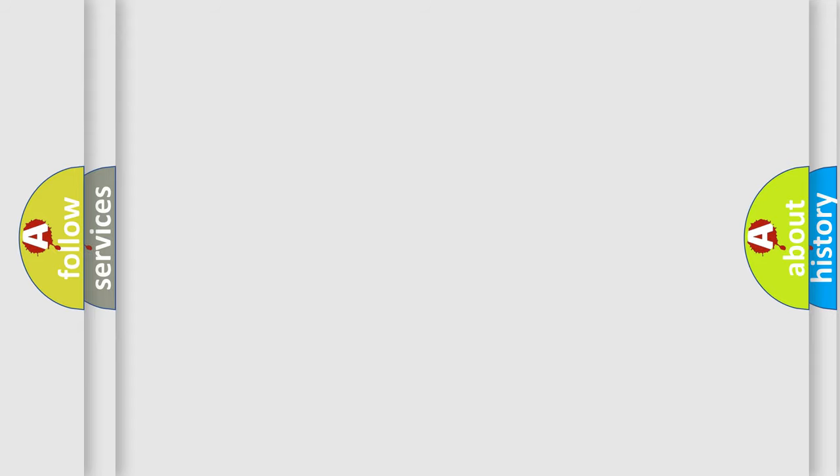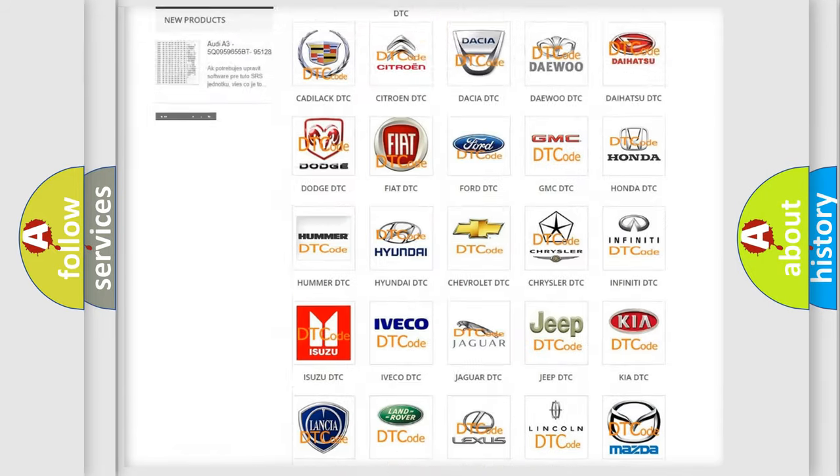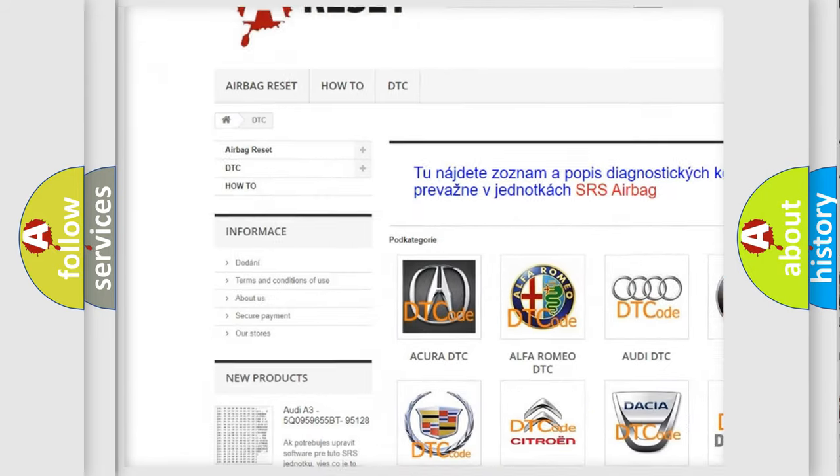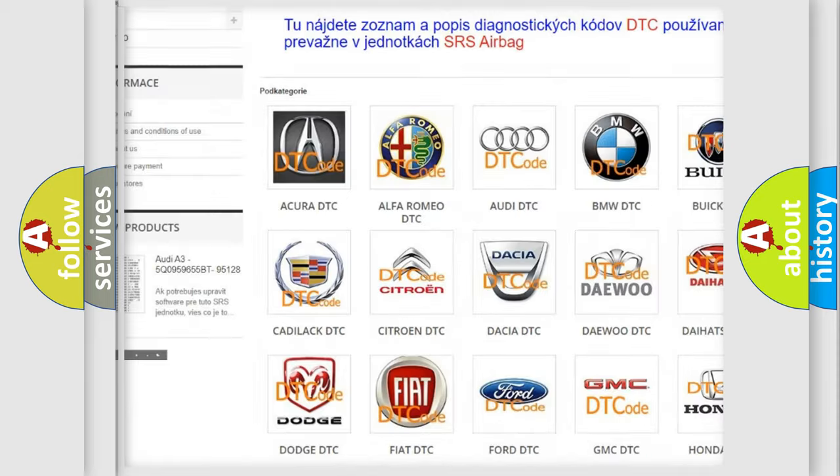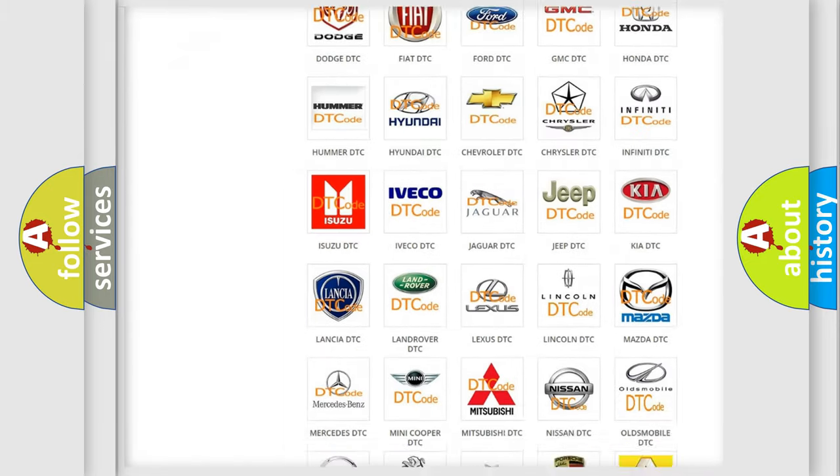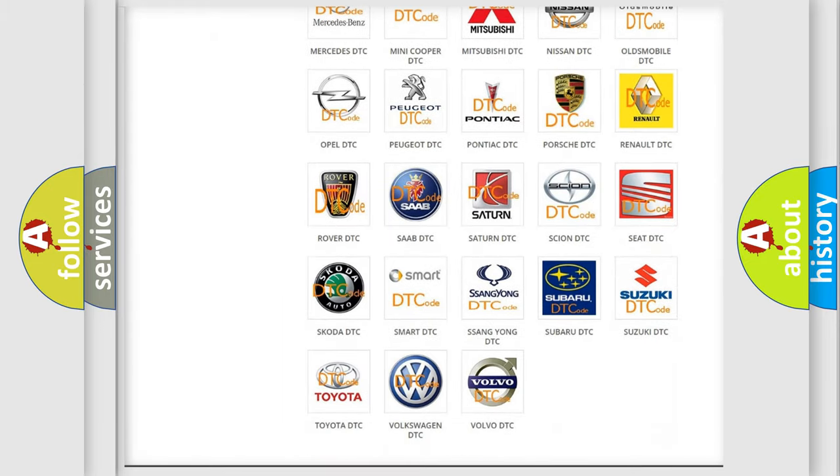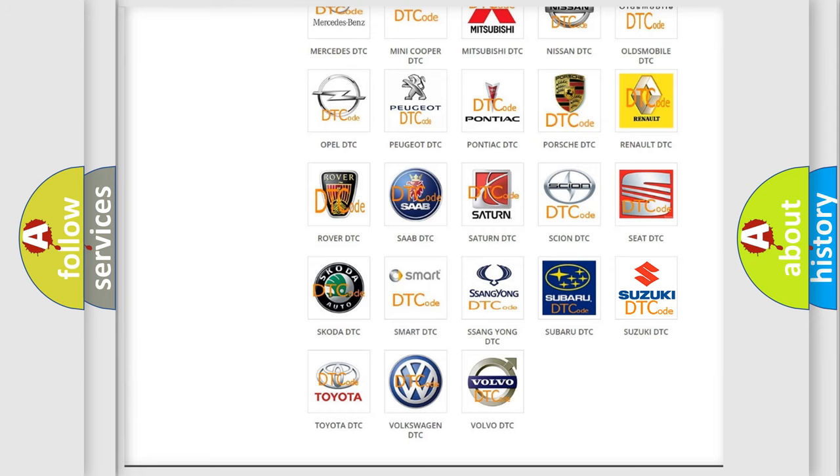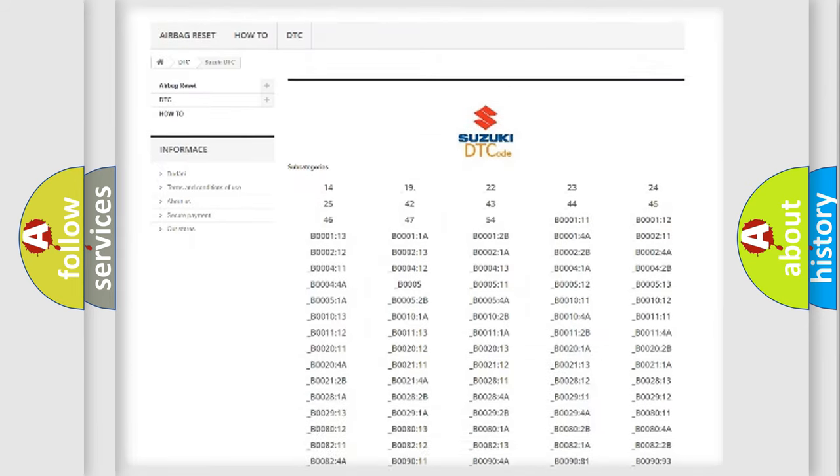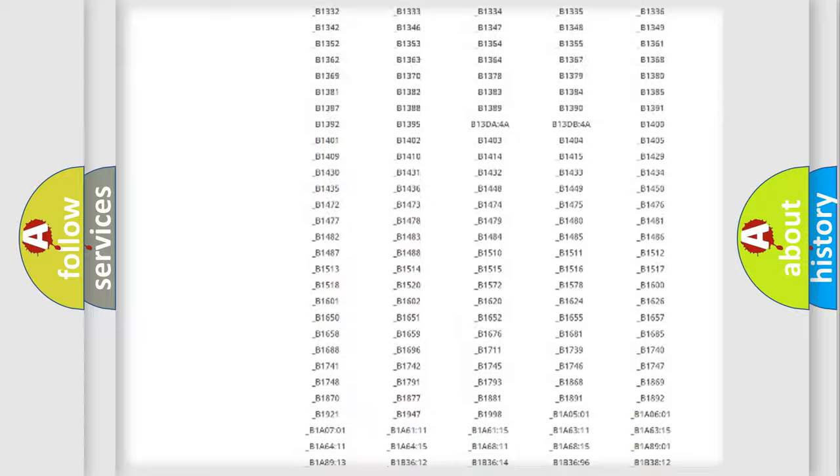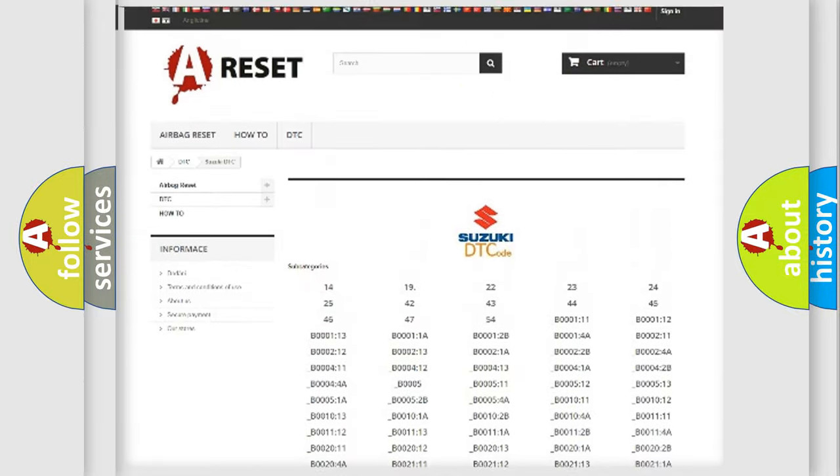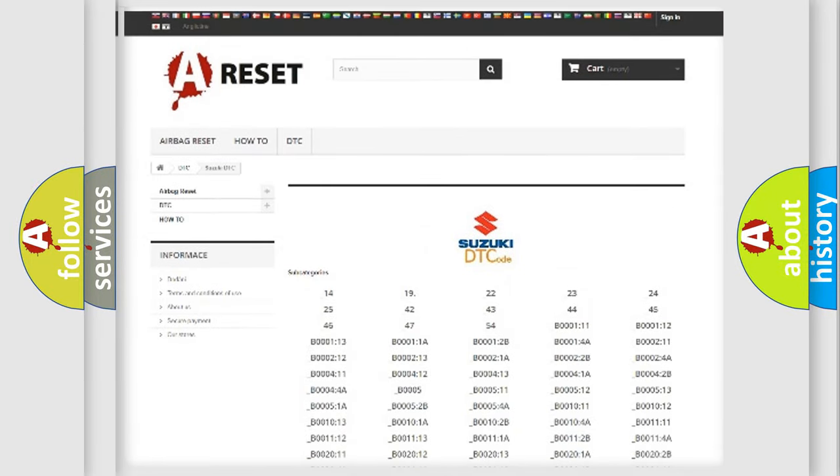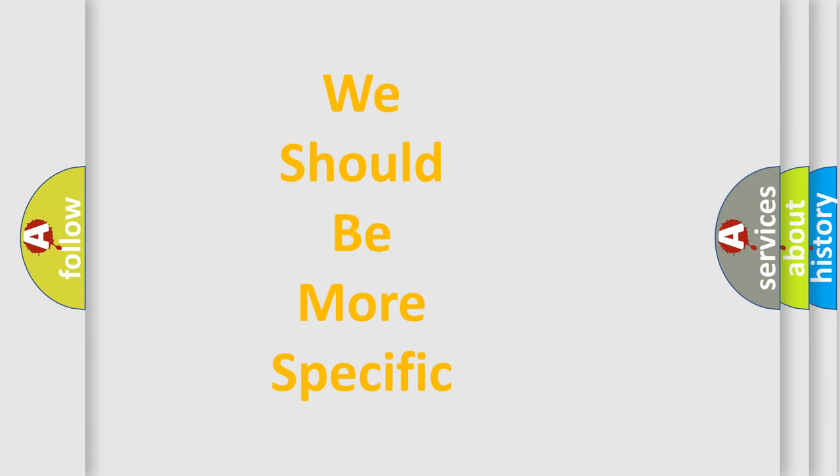Our website airbagreset.sk produces useful videos for you. You do not have to go through the OBD2 protocol anymore to know how to troubleshoot any car breakdown. You will find all the diagnostic codes that can be diagnosed in Suzuki vehicles, also many other useful things. The following demonstration will help you look into the world of software for car control units.